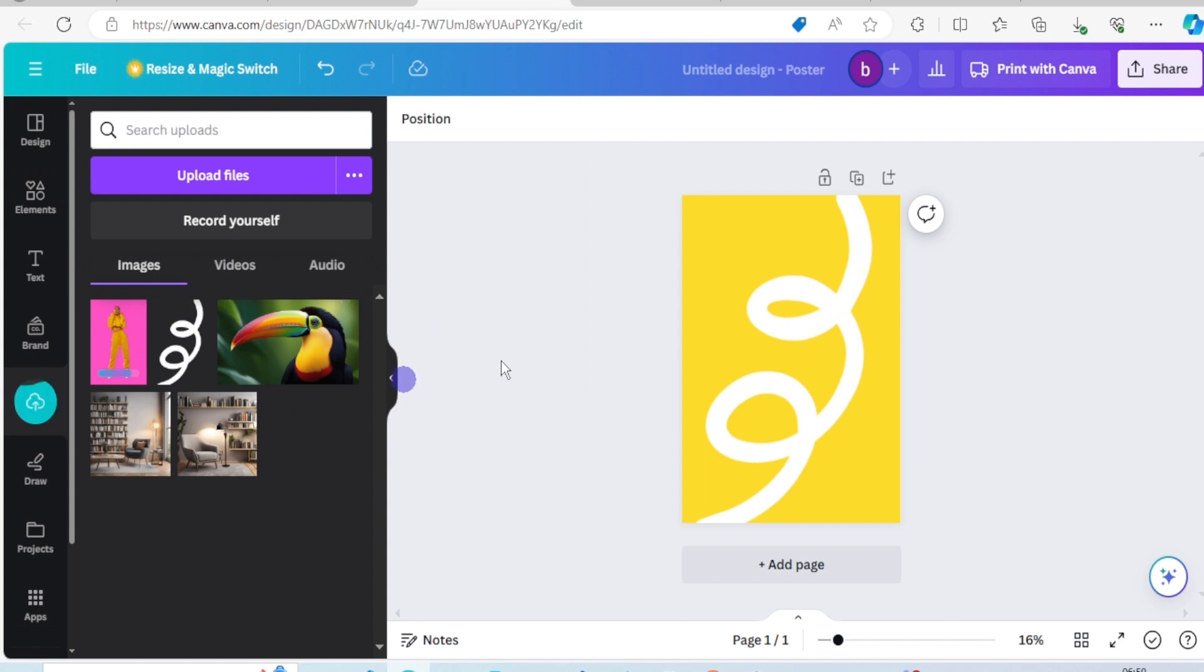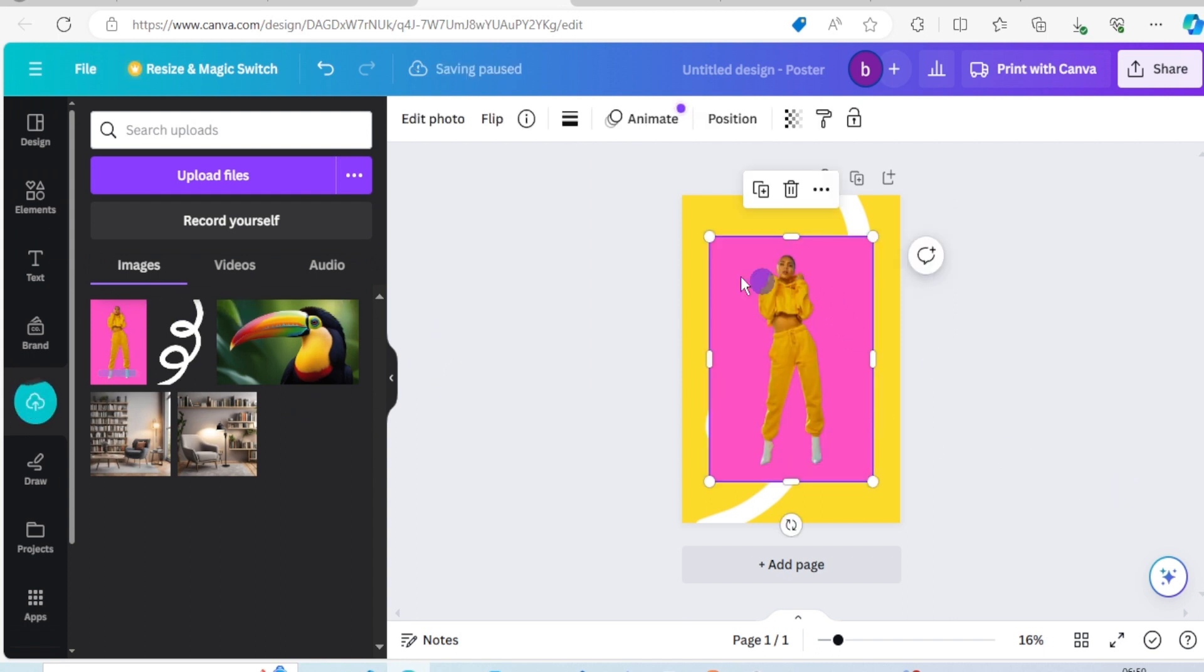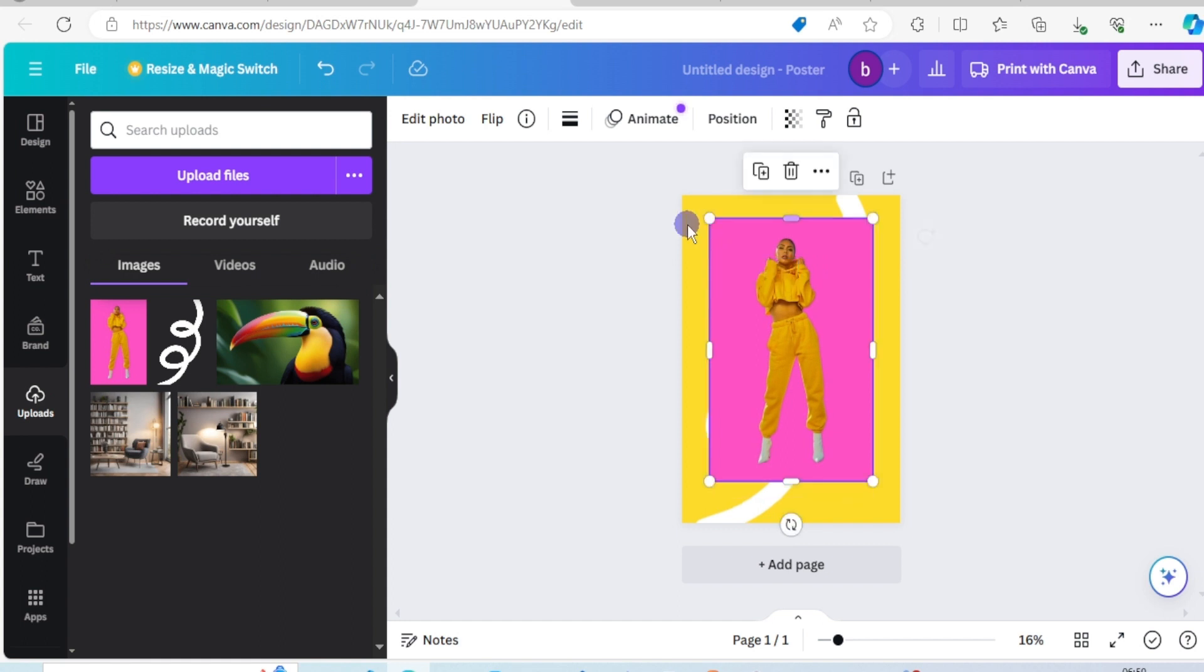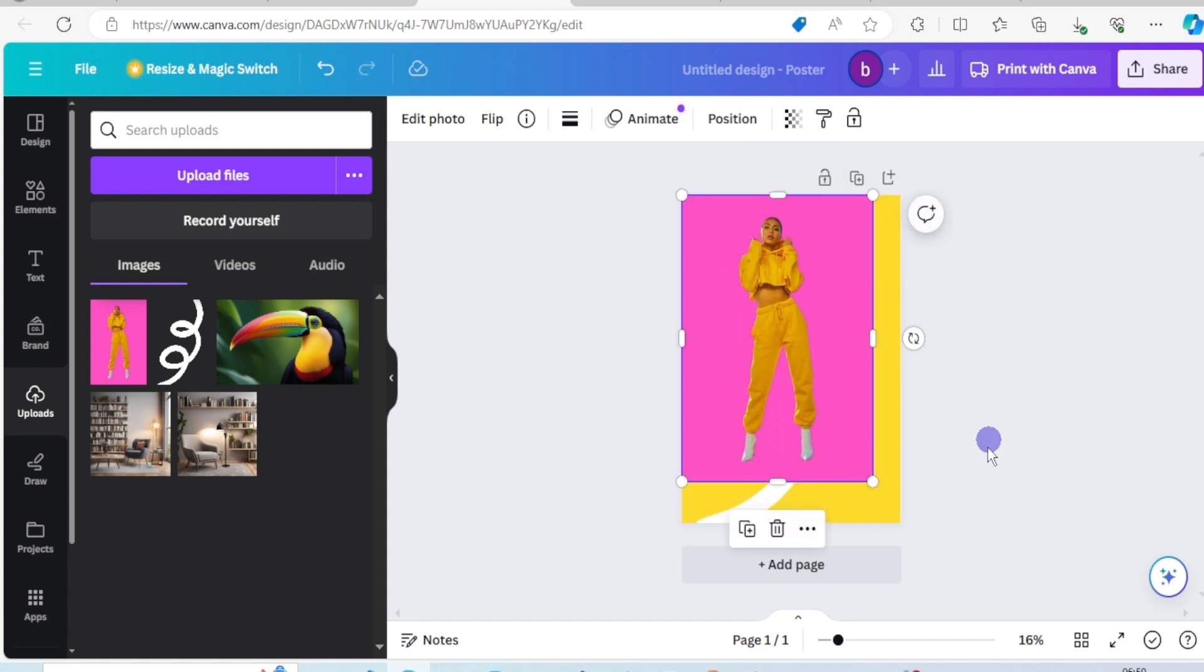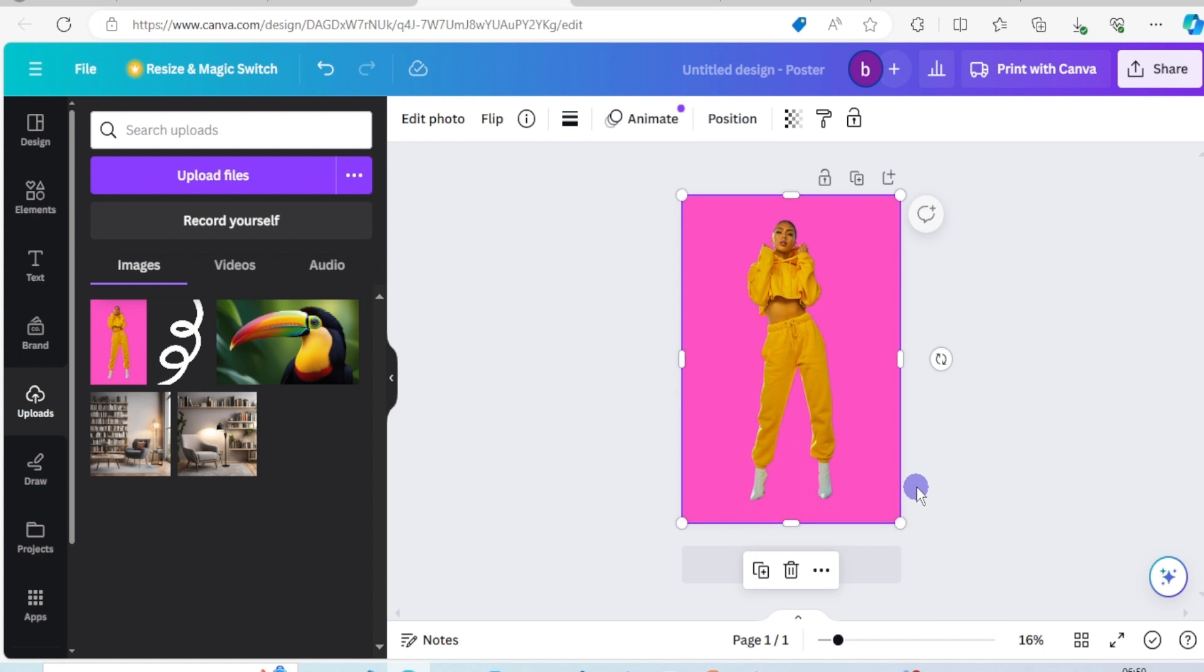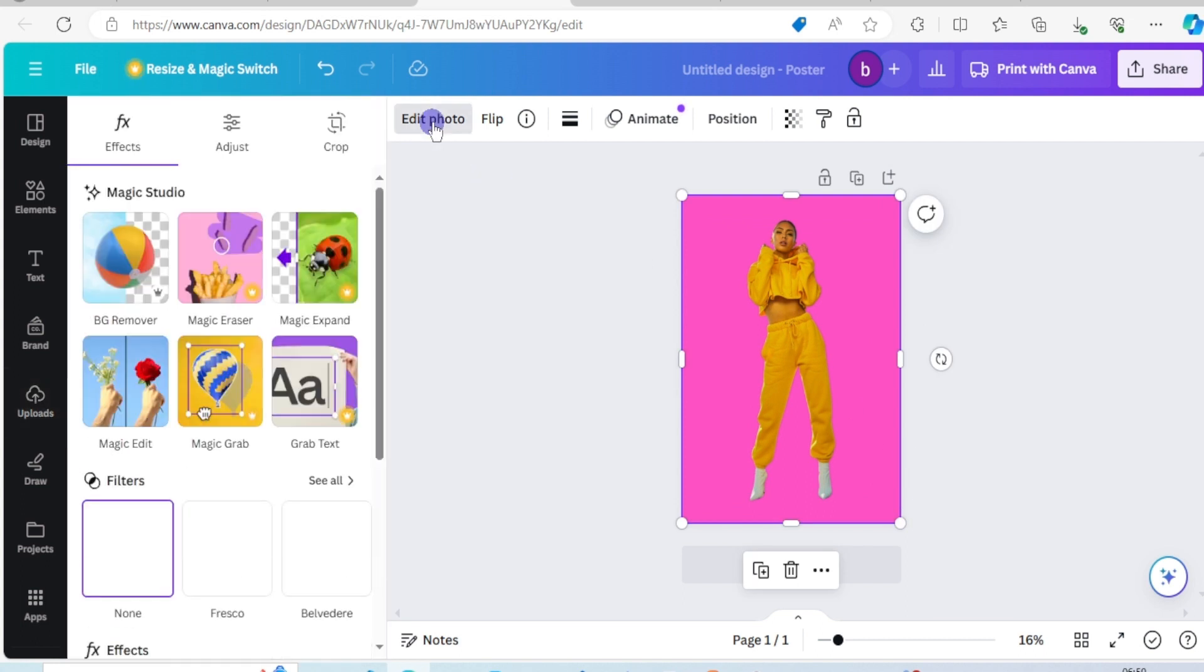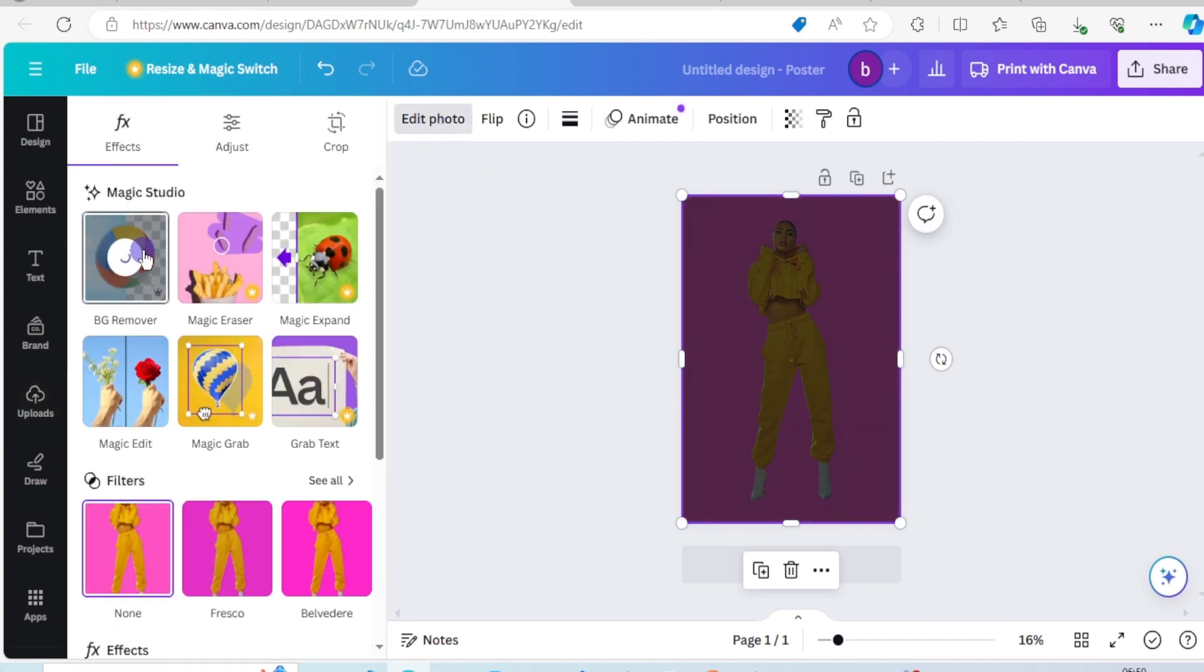And set it on the page. Scale it to fit. Edit photo, background remover.